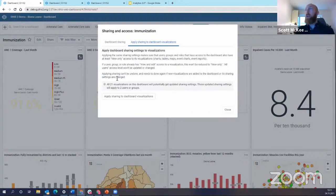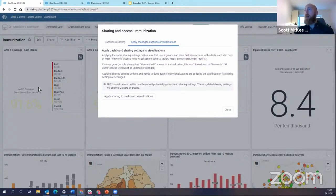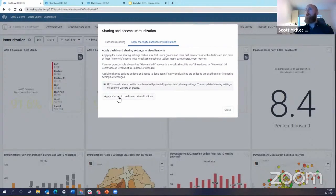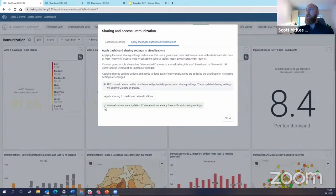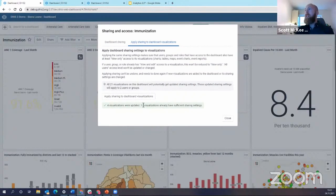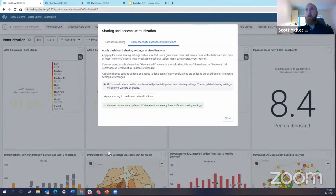So let's just see exactly what happens. So I have now shared this dashboard with a new user group. I have four new dashboard items. I'm going to click apply sharing to dashboard items and it's going to process. And then it gives me this message here: four visualizations were updated. That's these top four here that I just added. And then 17 visualizations already had sufficient sharing settings. So that's all of the others.